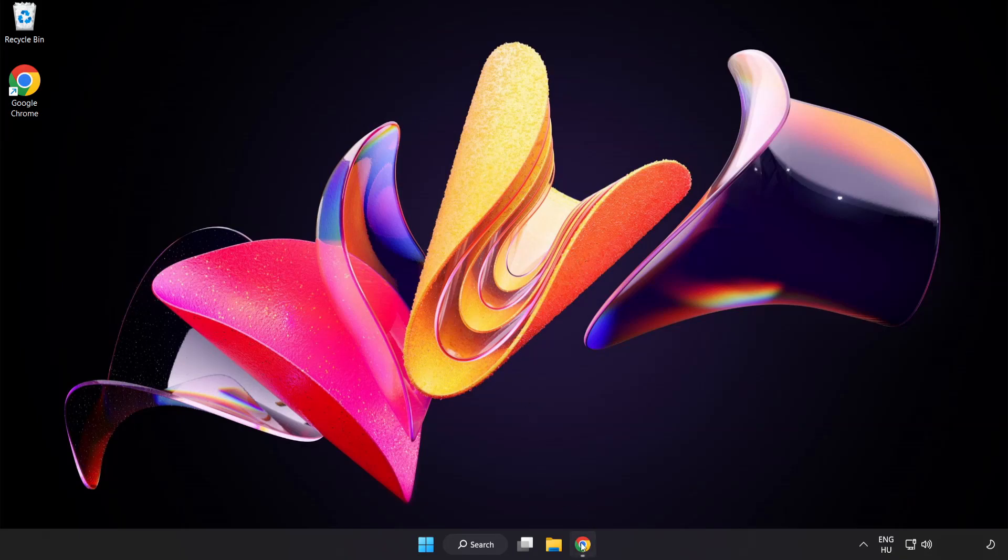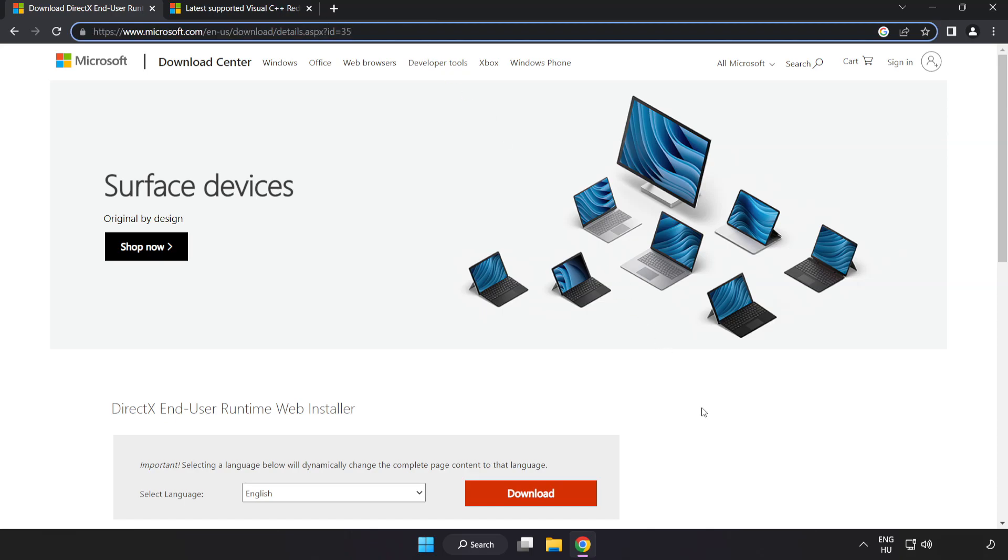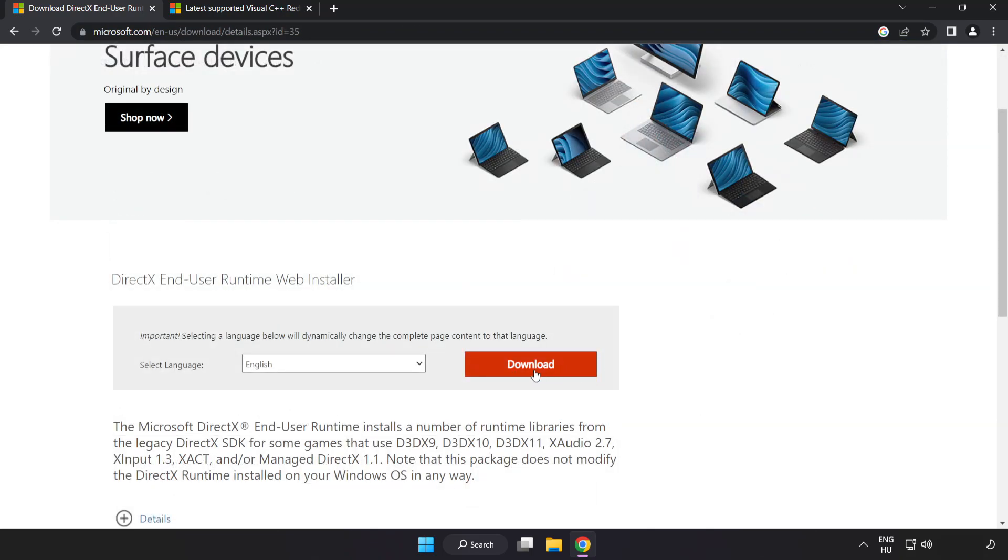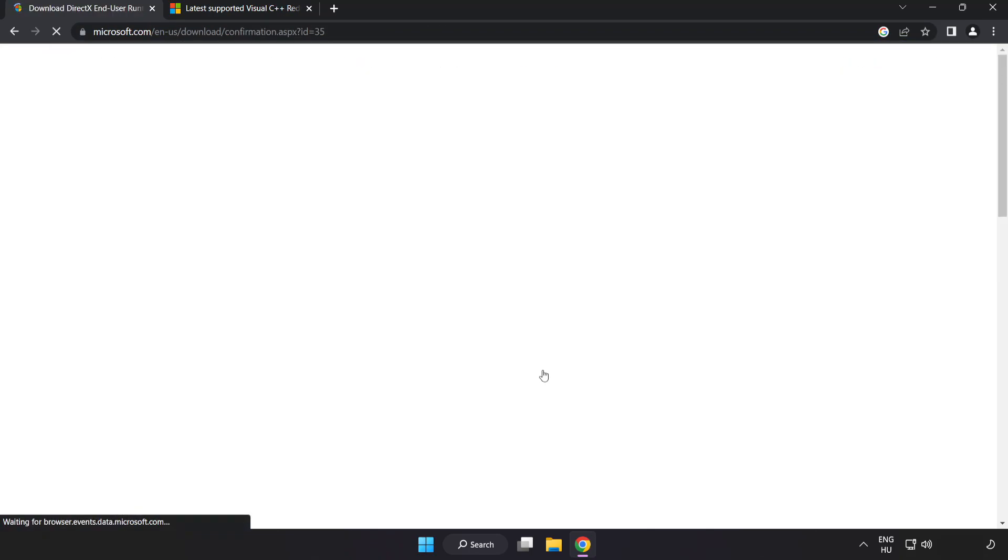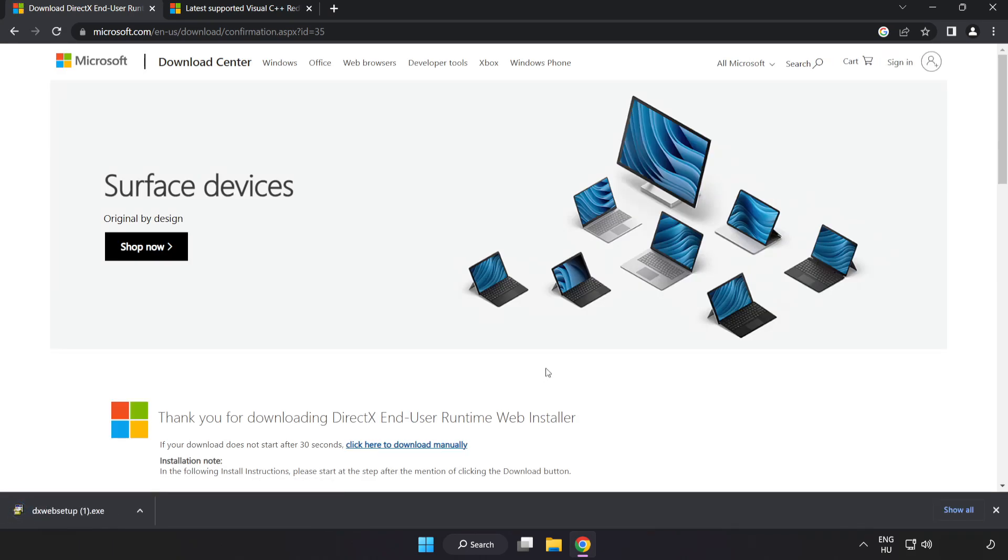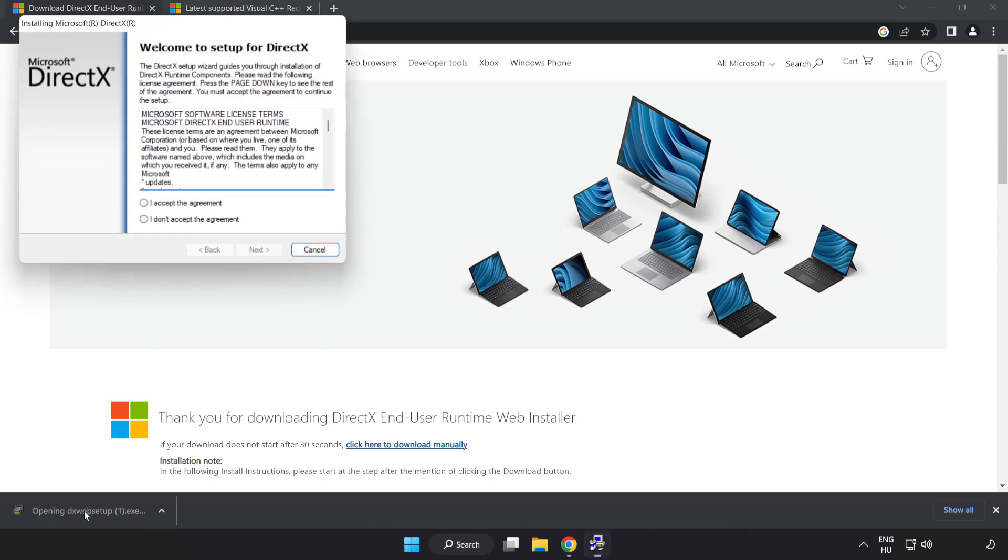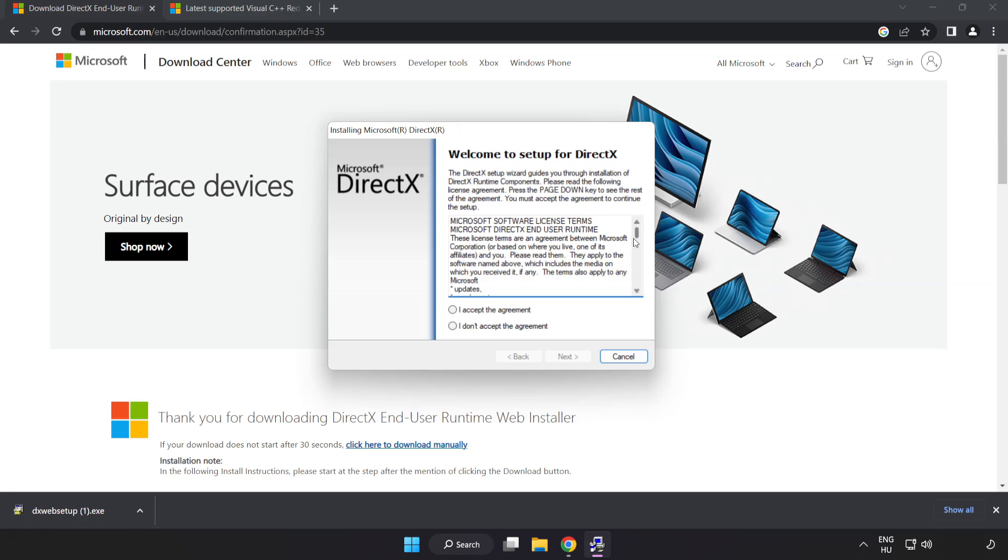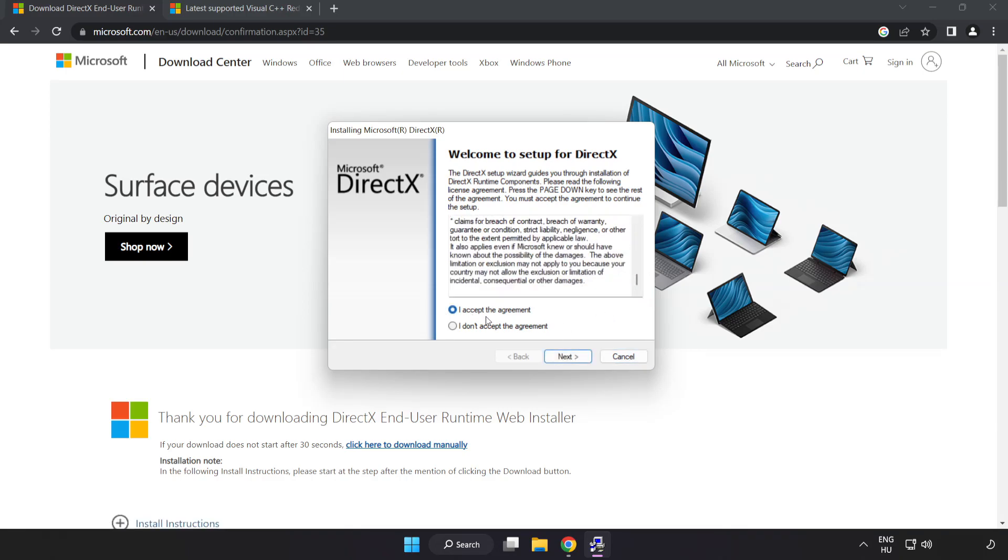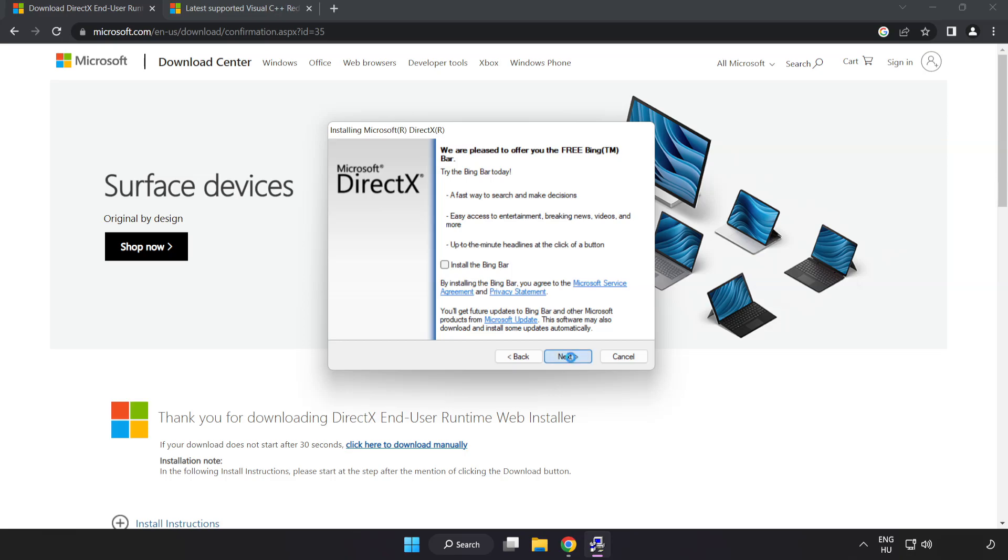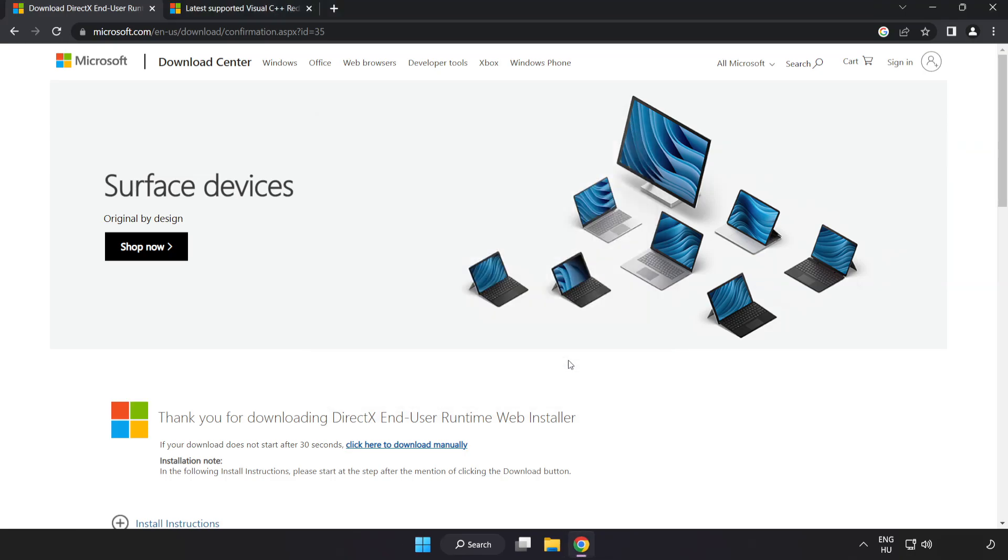Open internet browser. Go to the website, link in the description. Click download. Install downloaded file. Click I accept the agreement and click next. Uncheck install the Bing bar and click next. Installation complete and click finish. Close DirectX website.